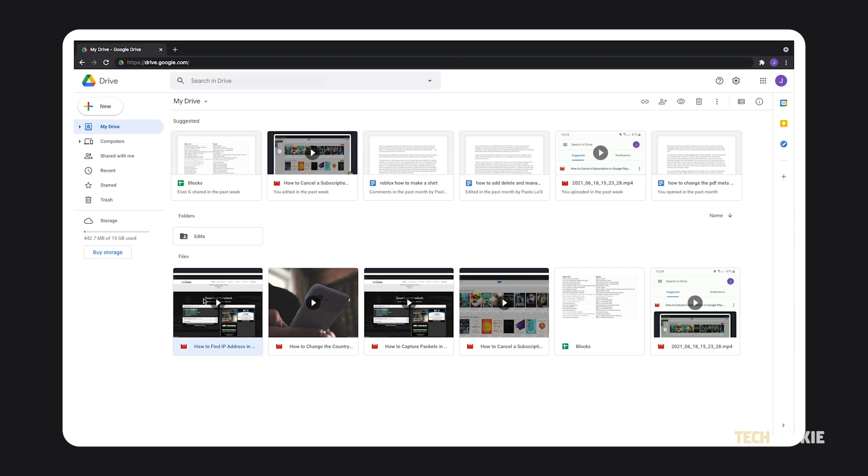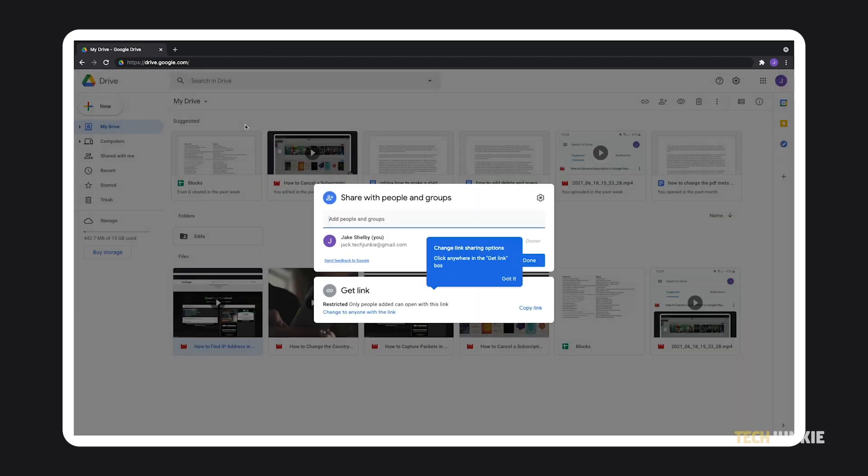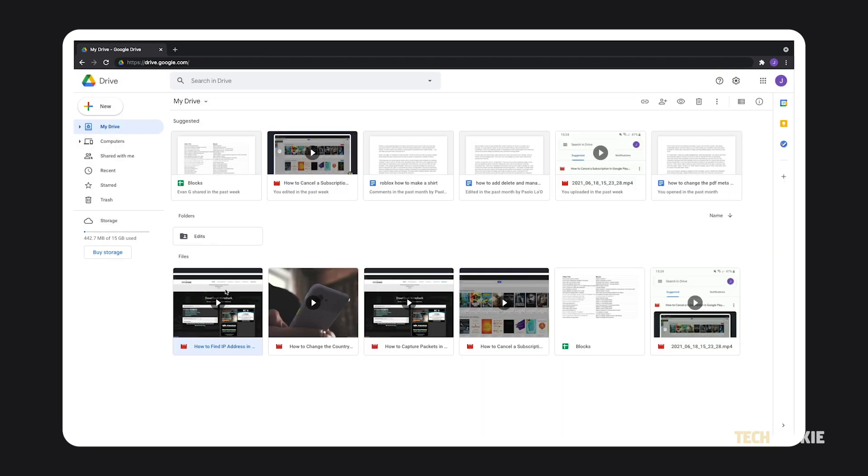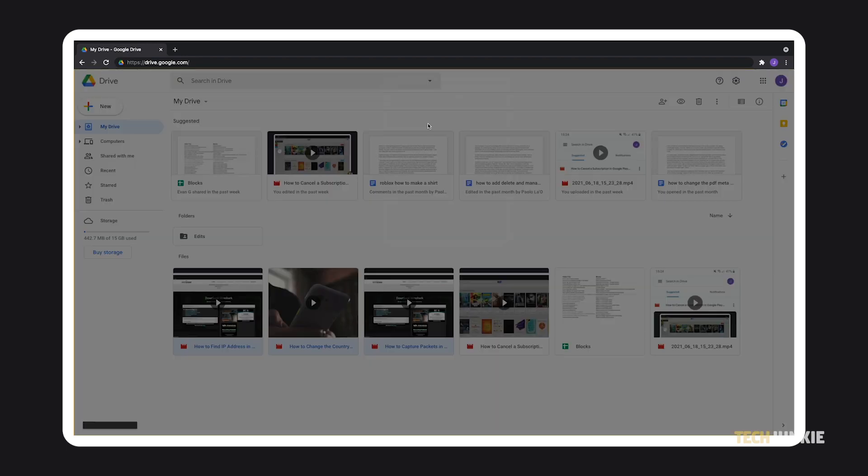Once you've found a file, right-click on it and select Share. To share multiple files at once, you can hold down your Control key and click on all the files you want to share before right-clicking and selecting Share from the menu.